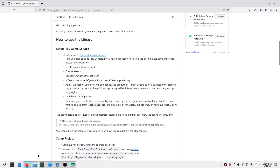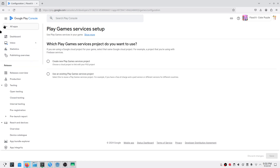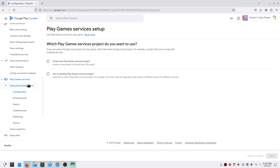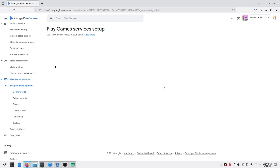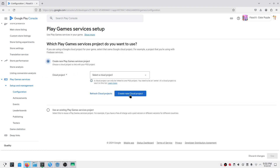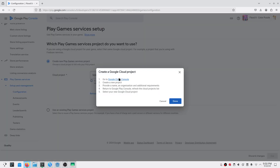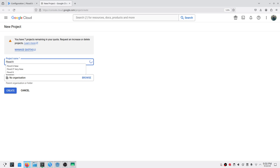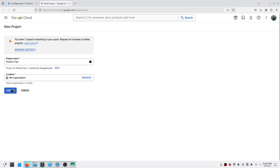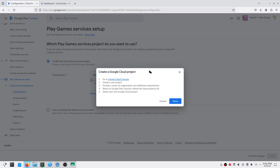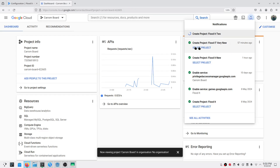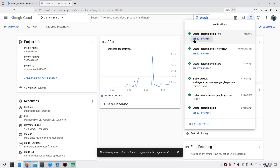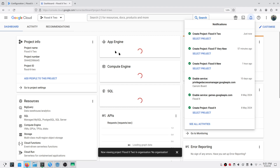In the Play Console, choose your application and scroll down to Play Game Services setup and management. Under configuration, choose 'Create a new Play Game Services' and create a new cloud project. Click here — I've already named mine. Add it just to recognize it, then click to create it.